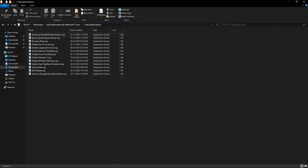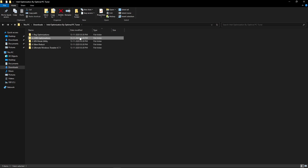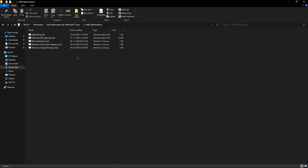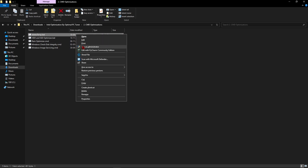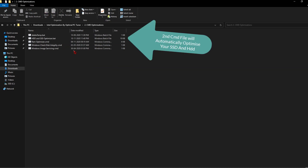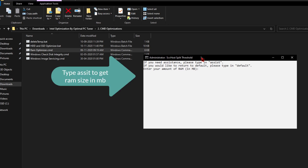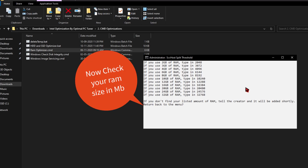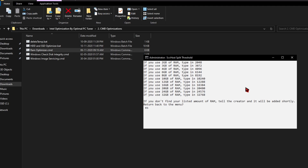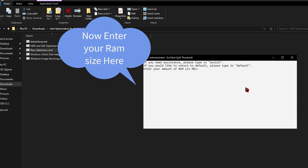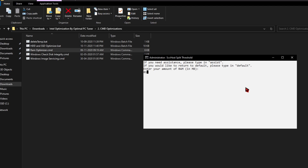Once you have done all the registry optimization settings, come back and open the CMD optimization folder. Here you will find several CMD files — right-click on all of them and run as administrator. For the third one, it will ask you to enter your RAM size in MB. If you don't know your RAM size in MB, type 'msinfo32' and hit Enter to get your system info. Check your RAM size in MB and enter it. In my case I have 8GB of RAM, which means 8192 MB. Enter that value and hit Enter and it will automatically close.